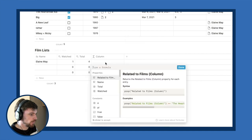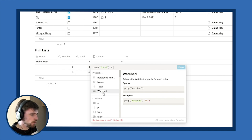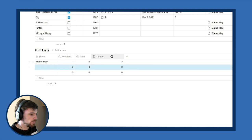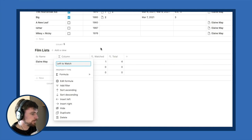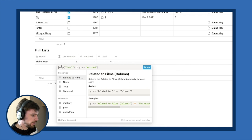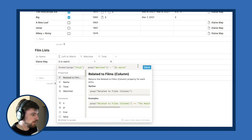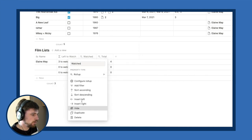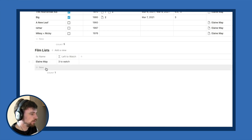To make 'Left to Watch' display nicely, I wrap it with format() to turn the number into text and concatenate a string — something like ' left to watch' with a space at the start. Now it displays 'Elaine May — 3 left to watch,' which I really like.